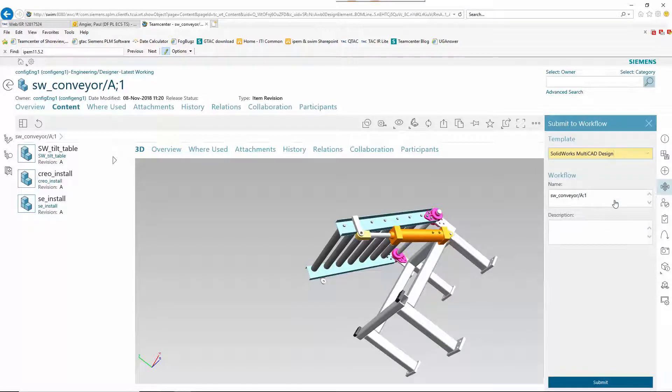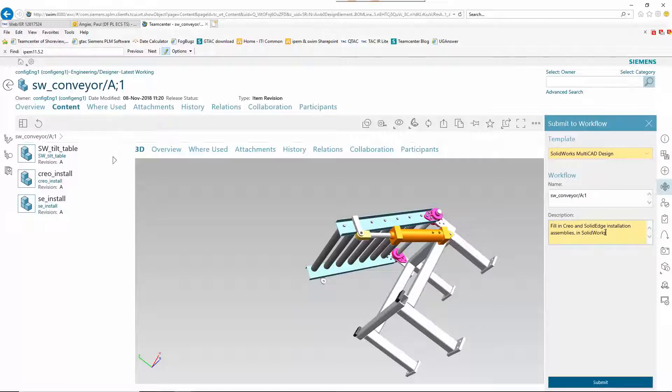Once the layout assembly is finalized, it is sent to a SOLIDWORKS engineer for detailed design via a workflow assignment.